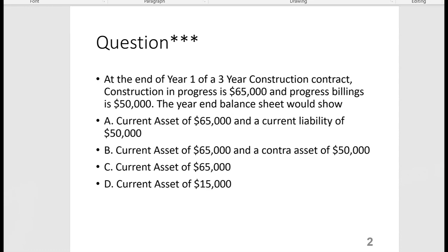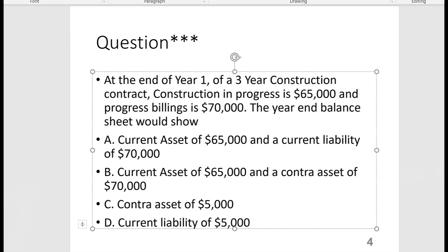The answer is because the operating cycle for this business is the length of time it takes to finish the contract. A current asset is one that will be sold or converted into cash within a year or the length of the operating cycle, whichever is longer. In this rare case, the operating cycle is longer than one year.